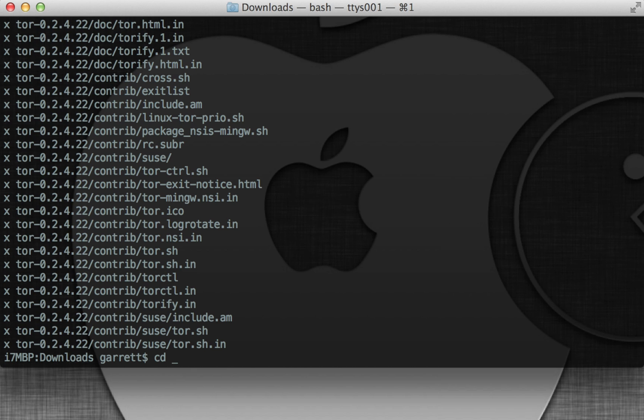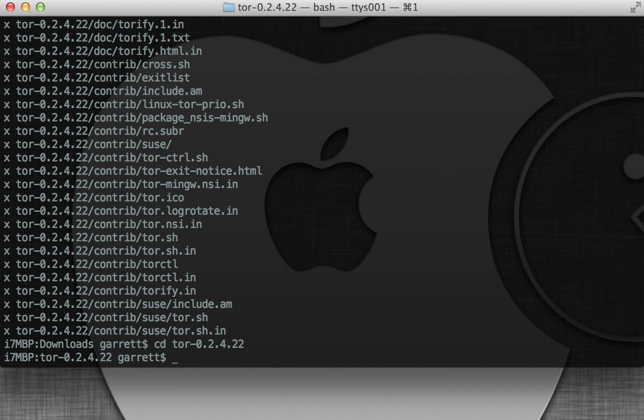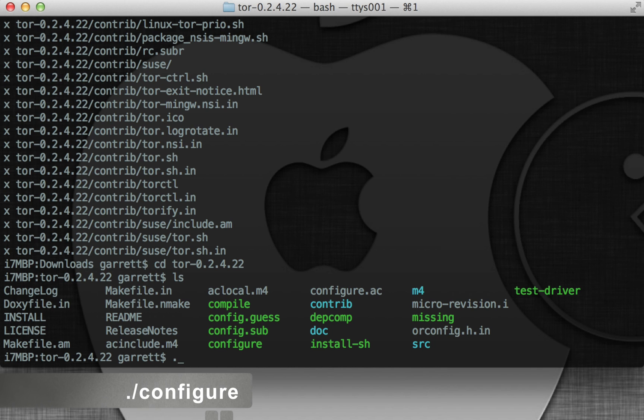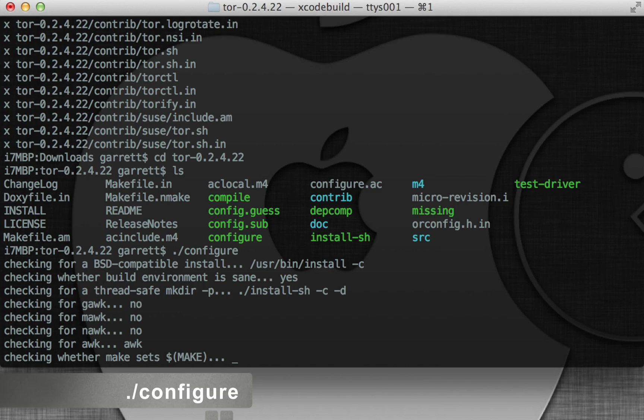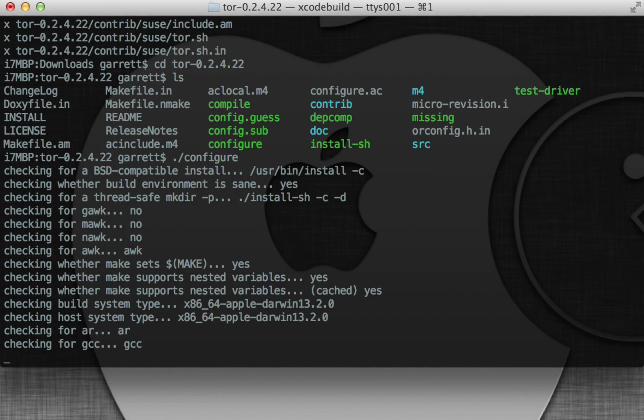So now we're going to change to the directory we just created. First we're going to do ./configure. This is just going to configure it for the system.